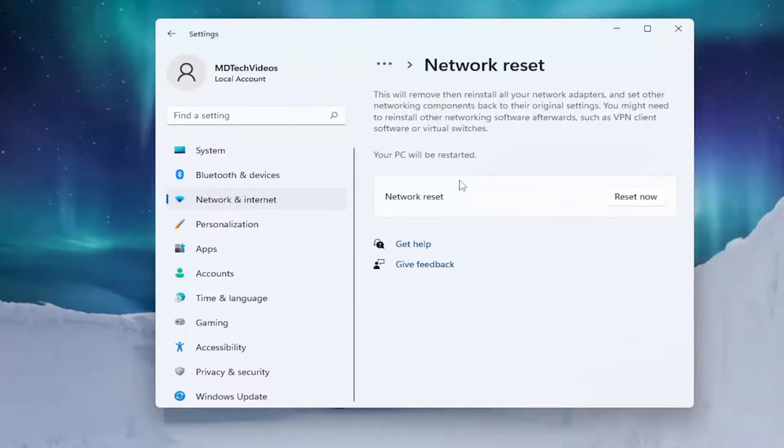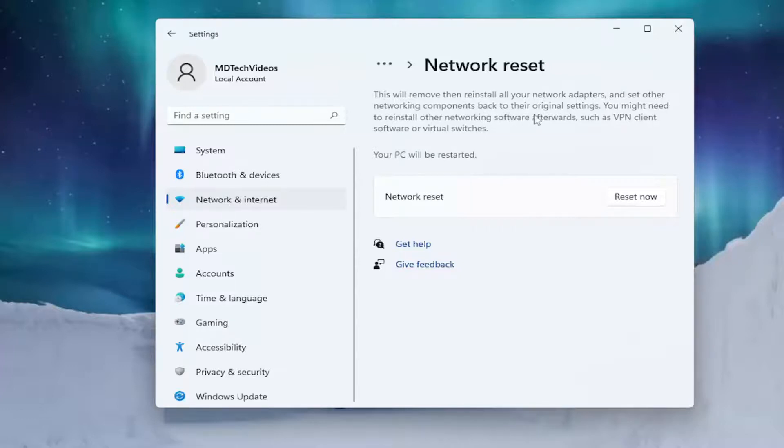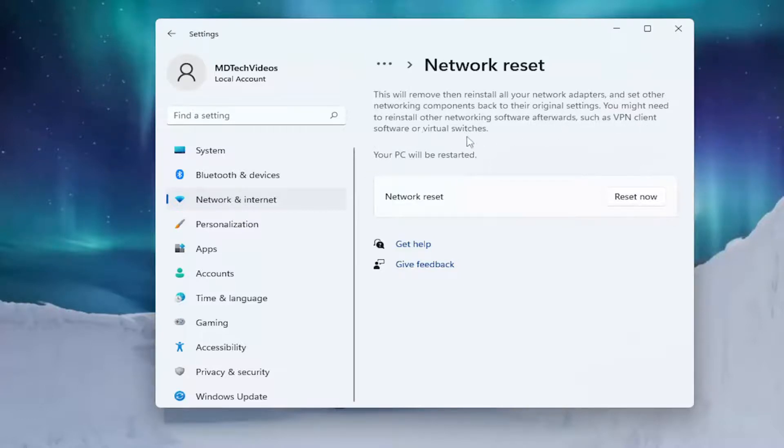This will remove and reinstall all of your network adapters and set other networking components back to their original settings. You might need to reinstall other networking software afterwards, such as VPN client software or virtual switches.